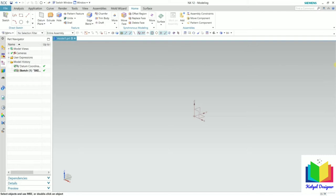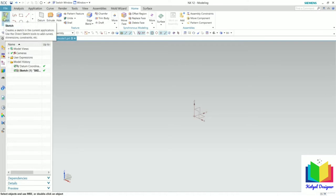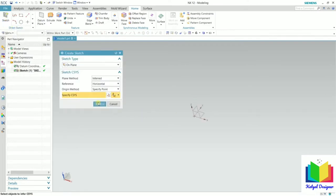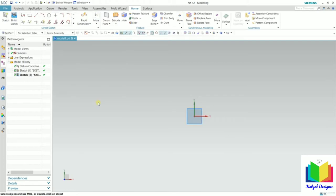So first of all, go to the sketch mode. Click on the sketch, select a plane and click OK. After that, go to the circle tool from here and click on the circle.